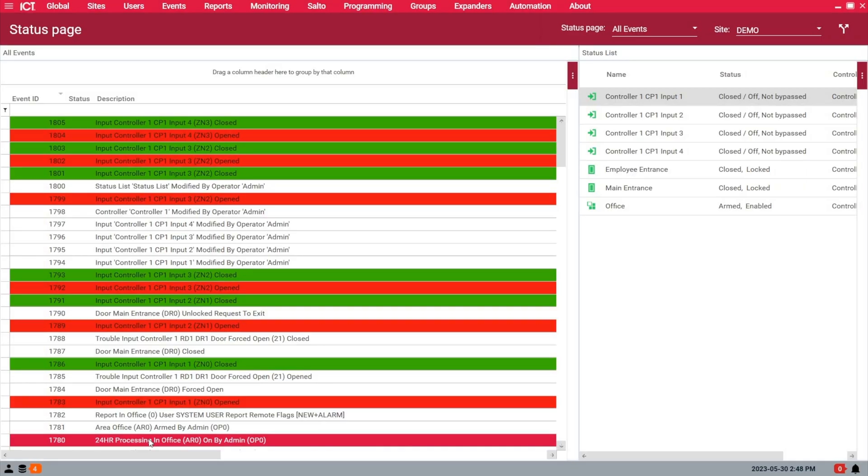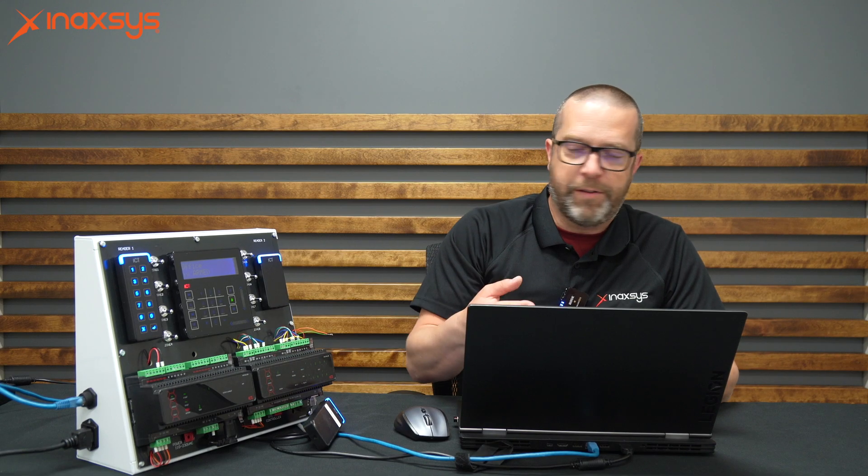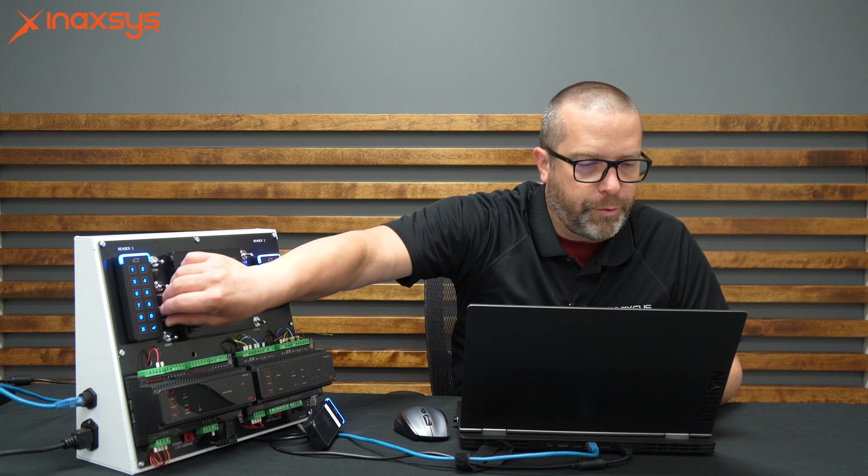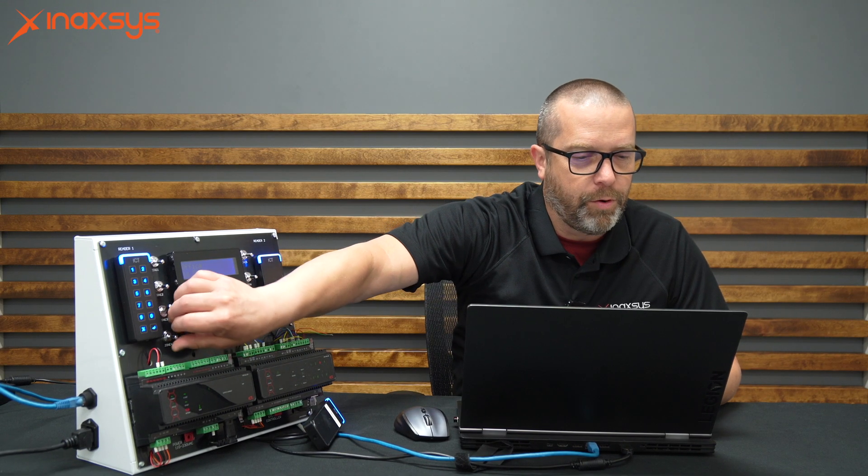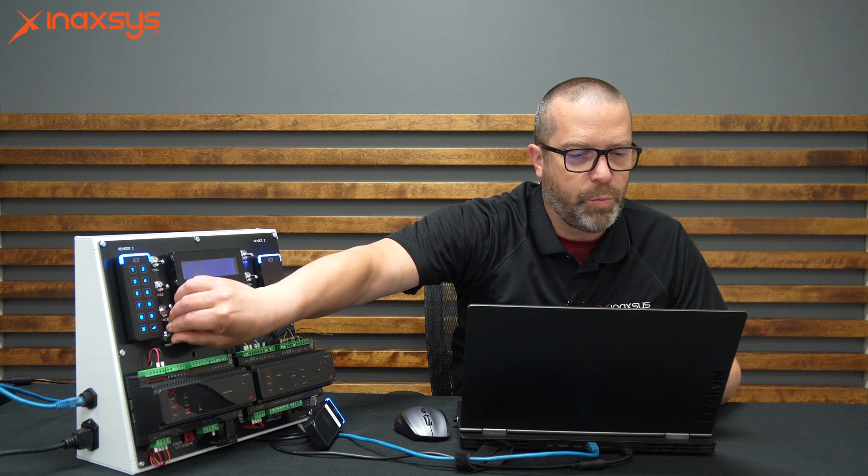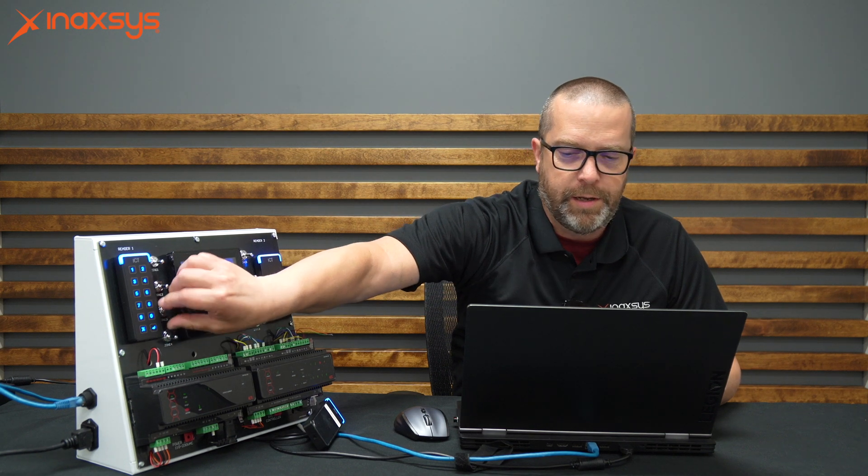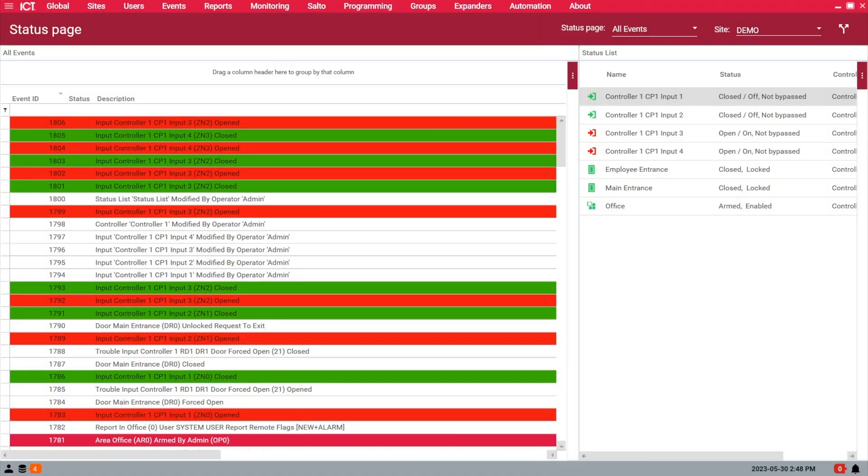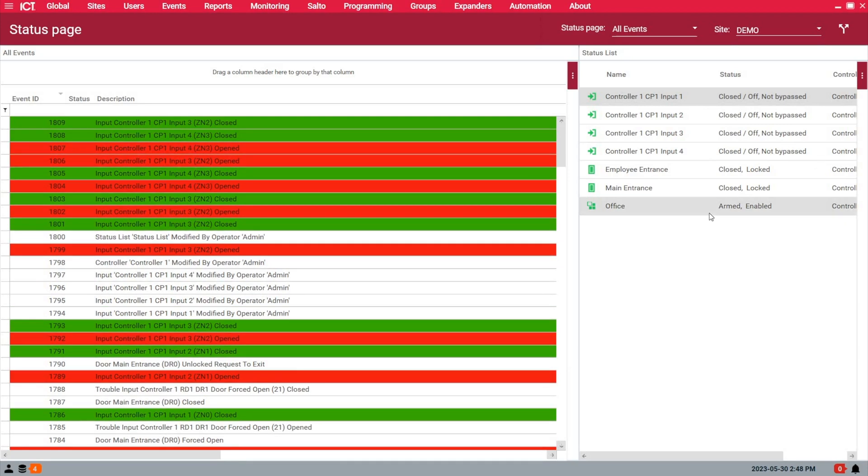Back in the software for this troubleshooting tutorial. You see I have zone 3, zone 4 opening and closing, but on the right side here, the office area is armed but not in alarm. Let's see why. I want to go to the site tab, controllers.